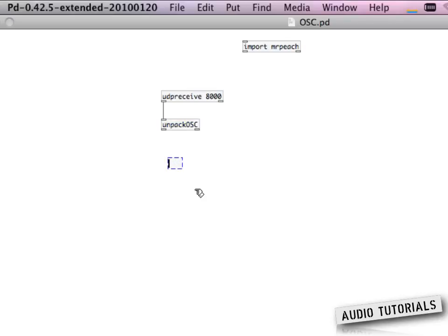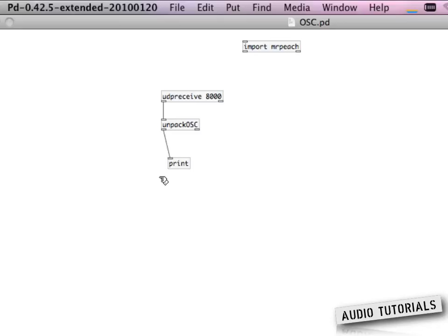And just to see if we have set up everything correctly I just put here a print object.